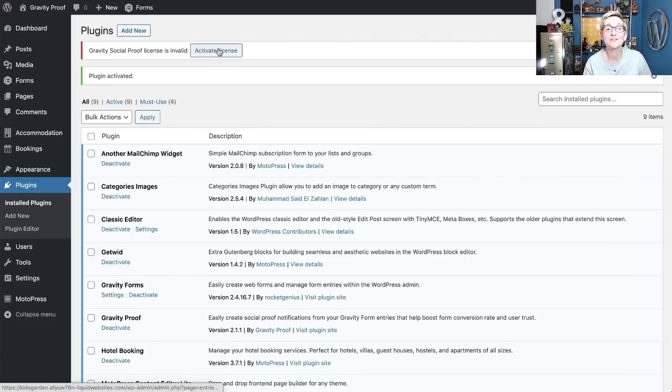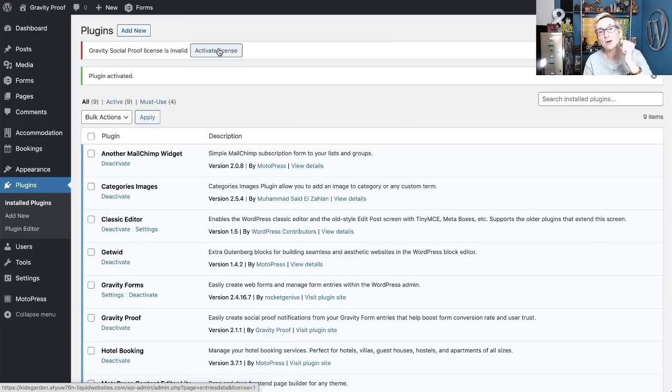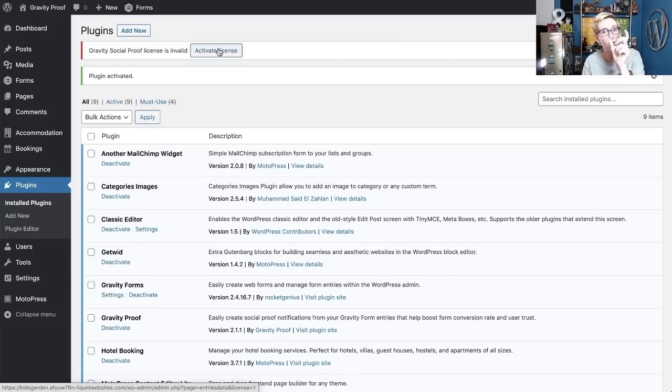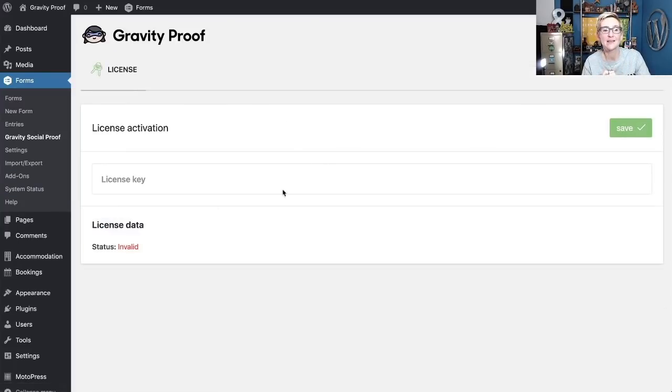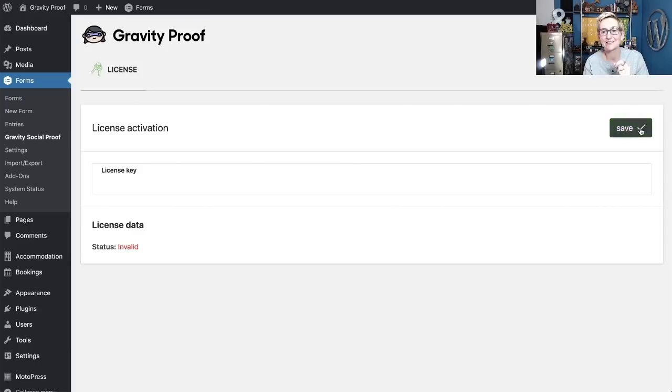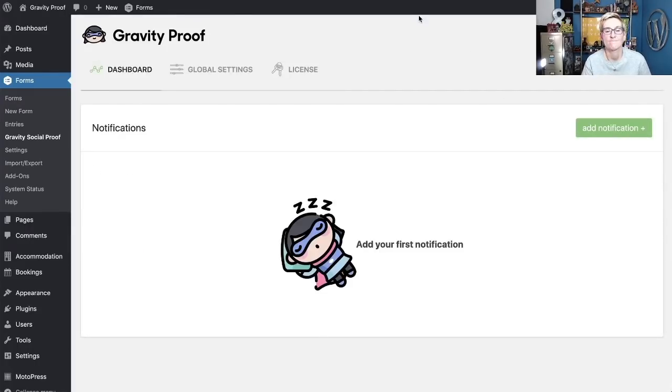Now, you've got to activate the license, so as soon as you purchase that over on Gravity Proof, they also give you a long license code to drop in here. So you'll click Activate License, come to this area, and drop in your license key, and click Save.